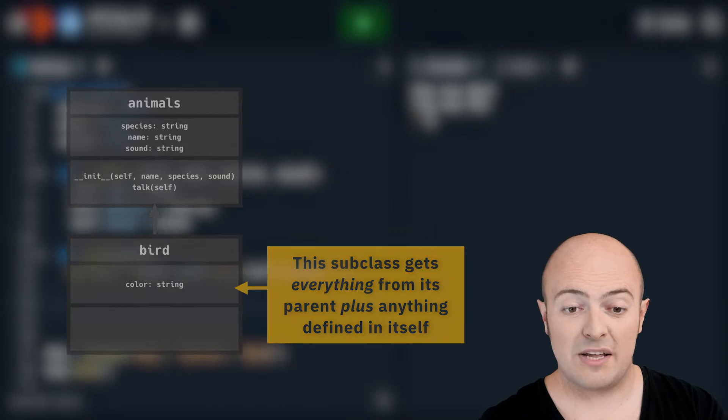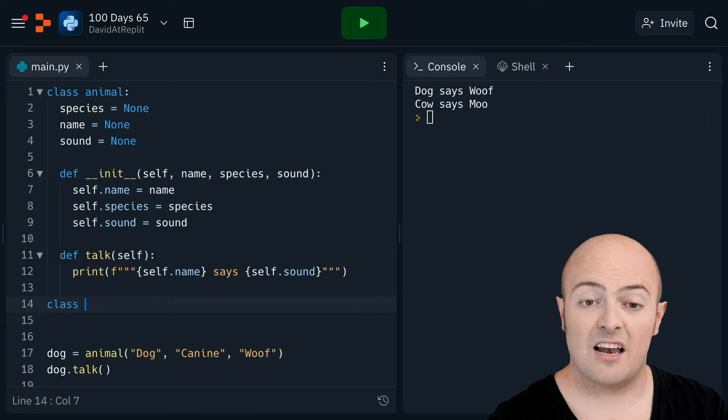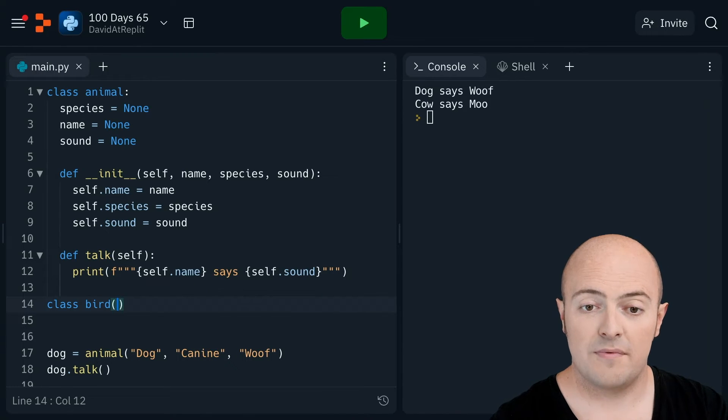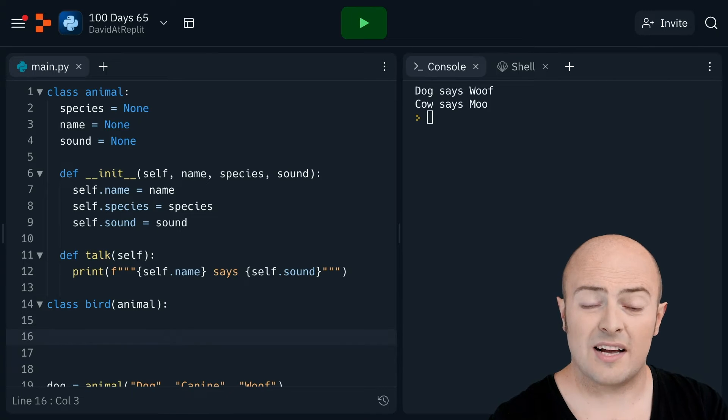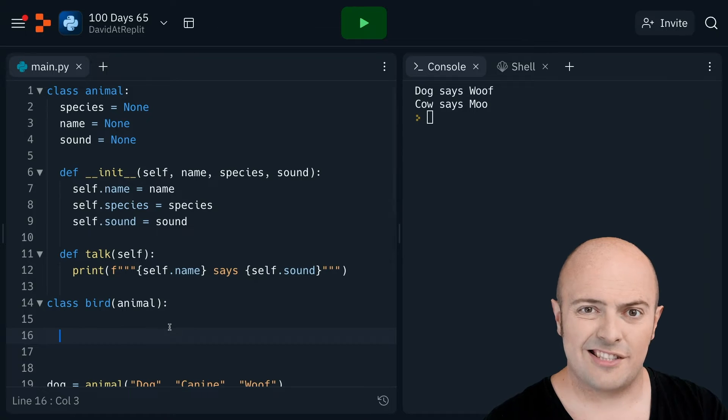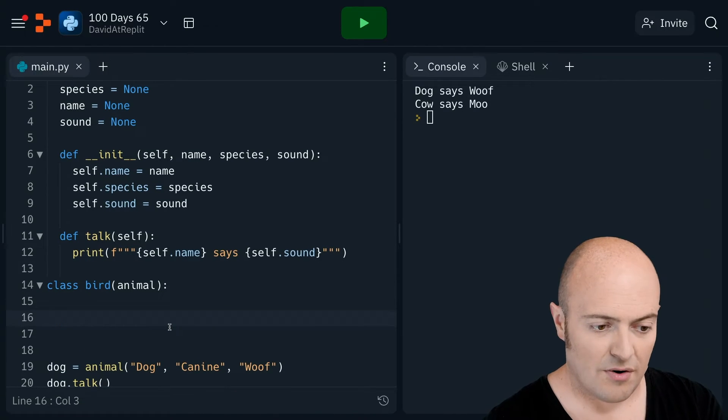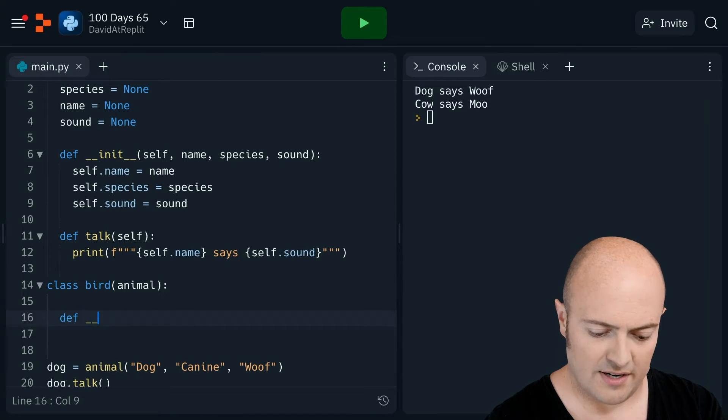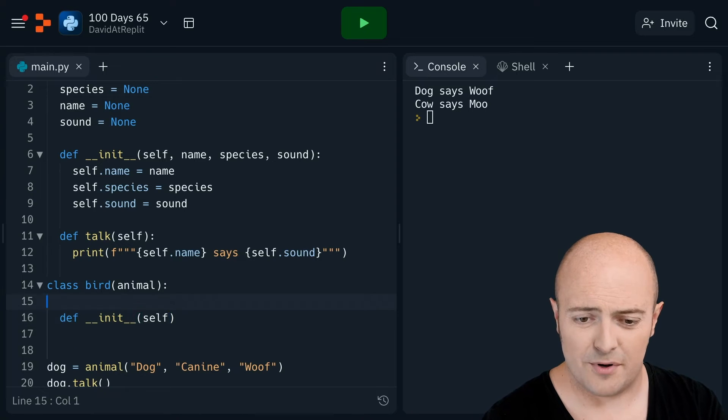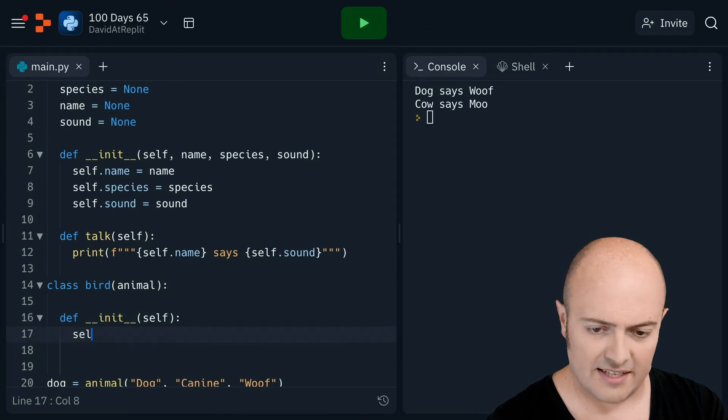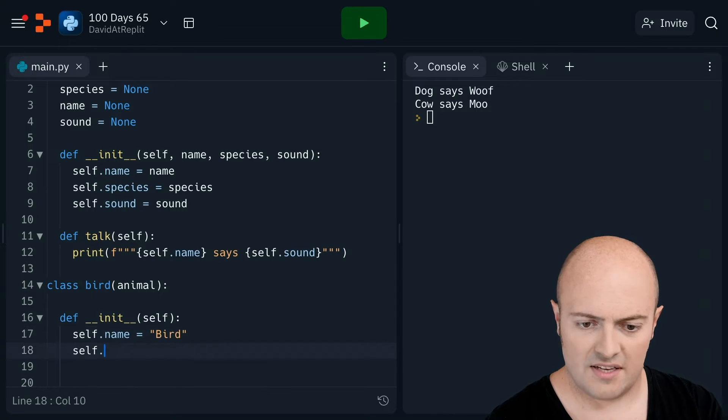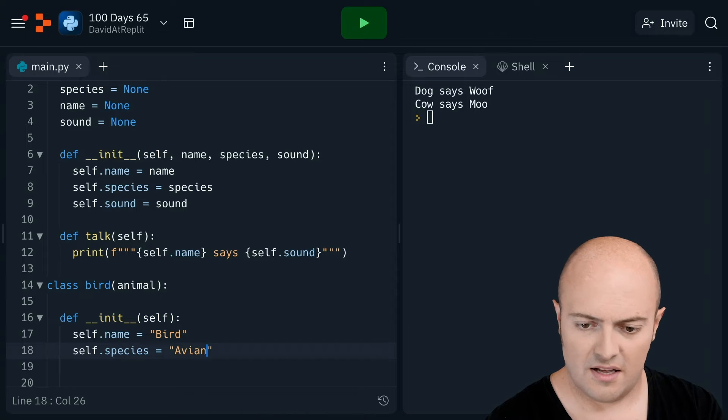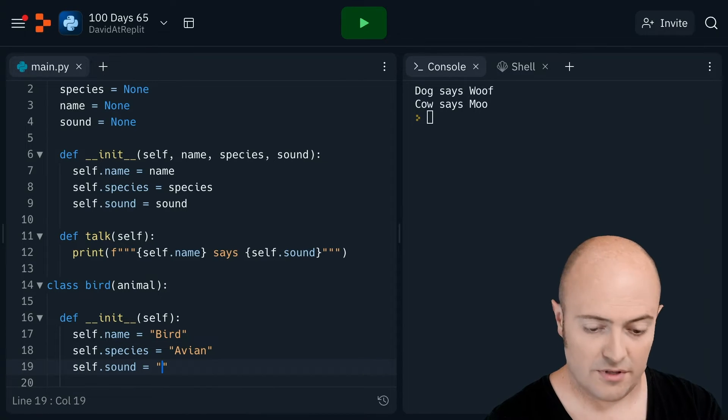So this works really well if I want to create something like a specific class of animal. So if I create a class called a bird and I feed it an animal, then what I can do is I've already got species, name, and sound. So I could set those by default to something that I wouldn't need to create. So when I do my def underscore underscore init, I wouldn't need to take anything for a bird because what I could do is I could set self.name equals bird, self.species equals avian, self.sound equals tweet.